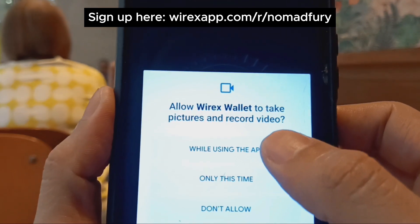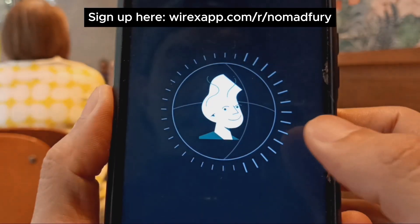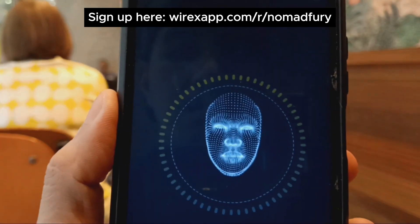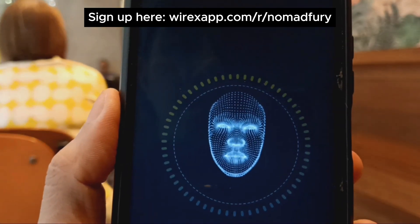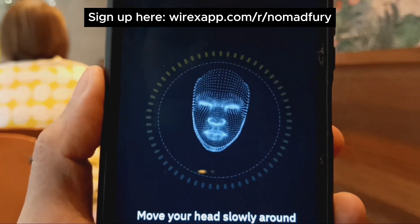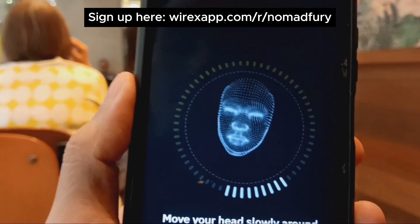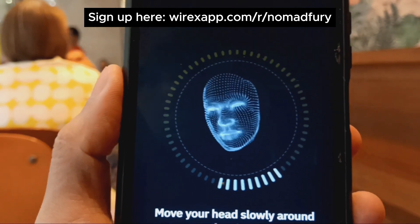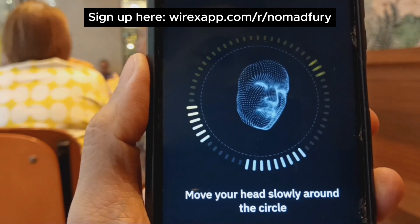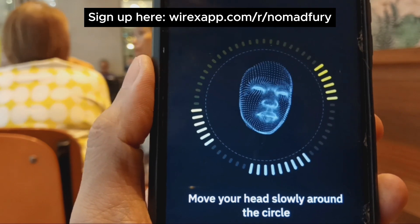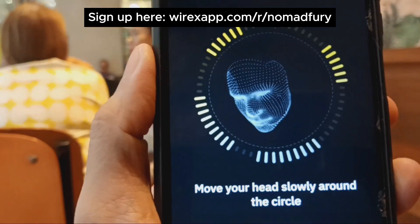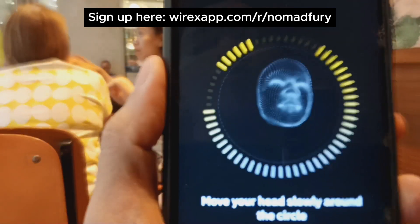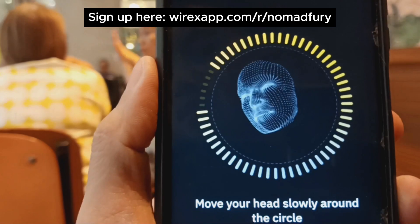The next step is to be in good light and follow directions to pass the liveness test. We click next, then watch an example: move your head slowly around the circle to fill in all sectors. So I just move my head — it's really brilliant how it detects our movement.